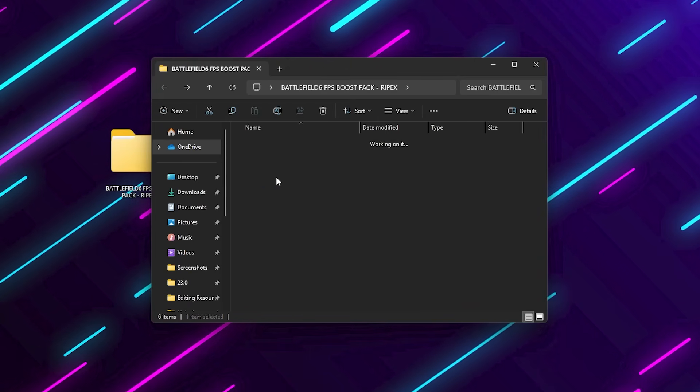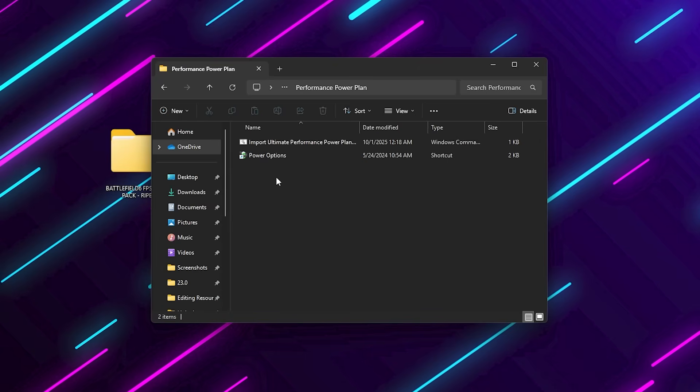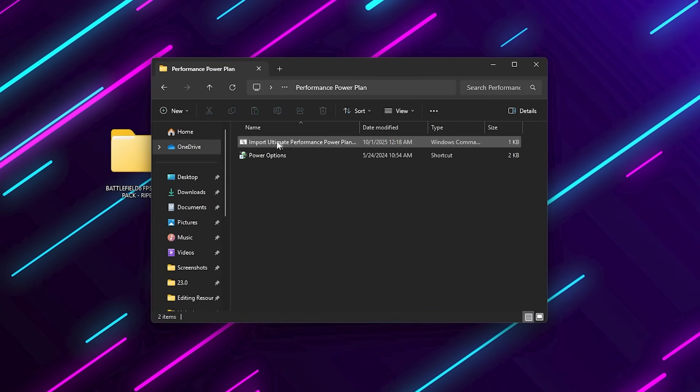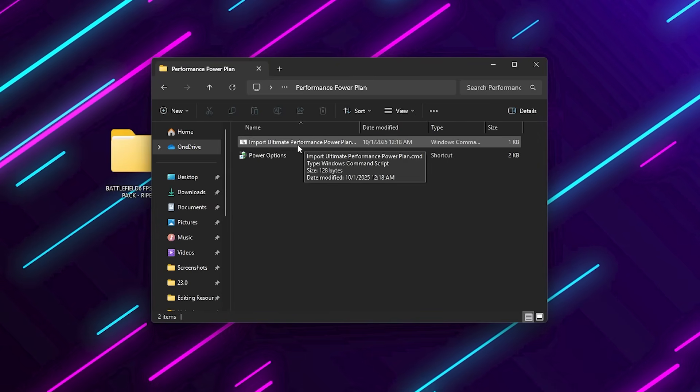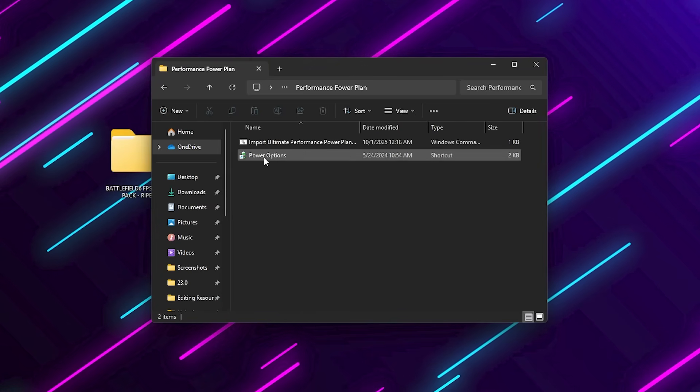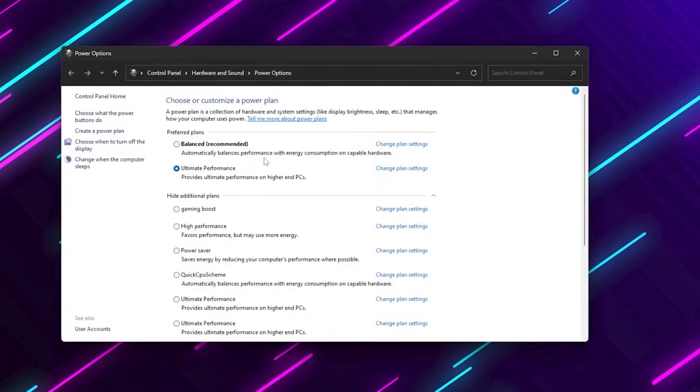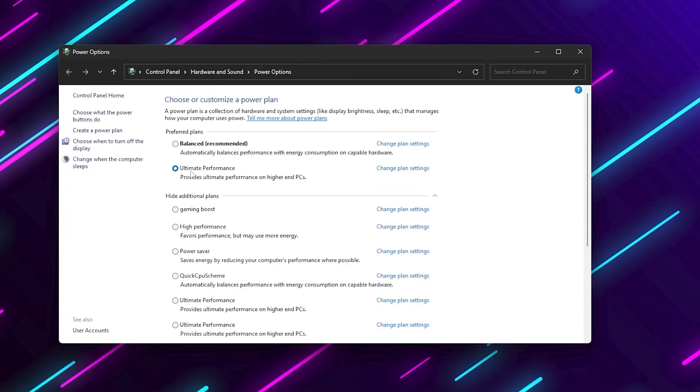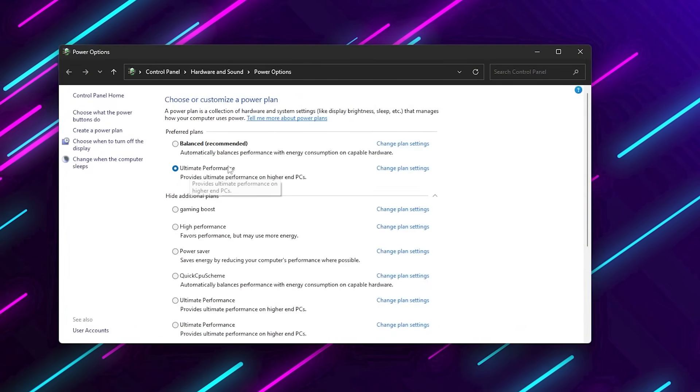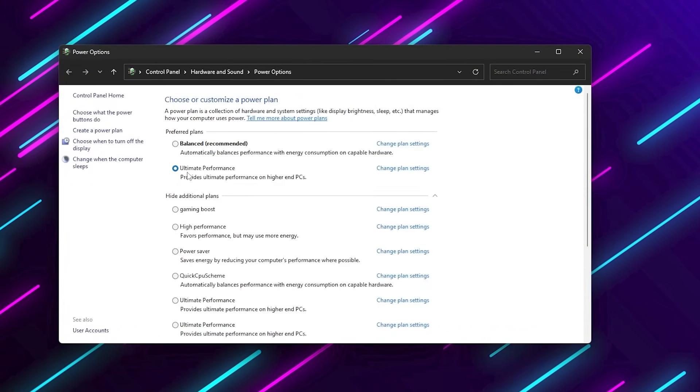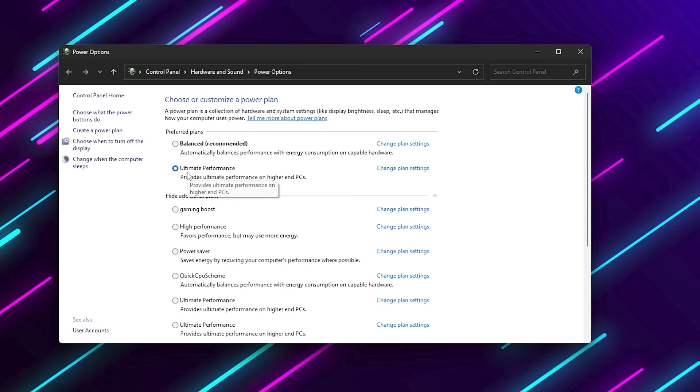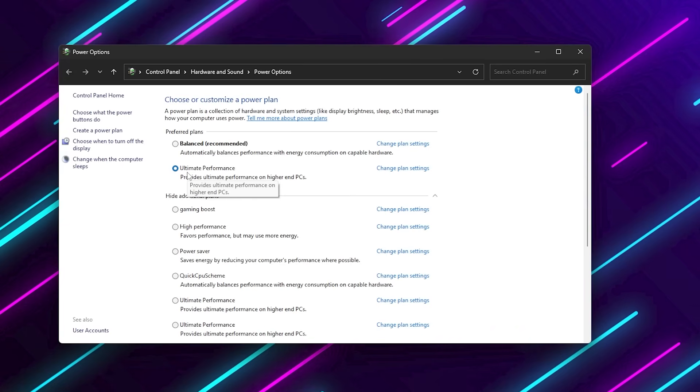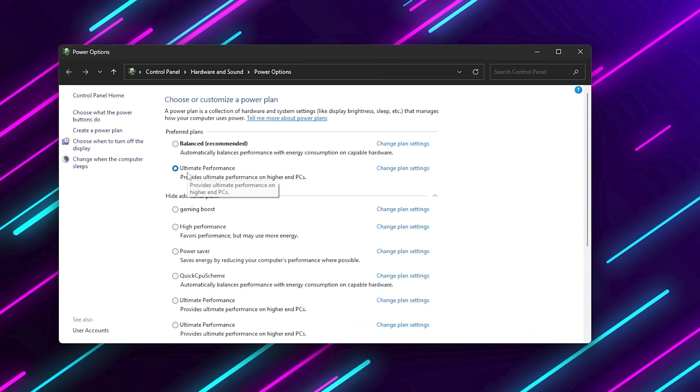Open the Performance Power Plan folder and run the Import Ultimate Performance Plan reg file. Then, search power options in Windows and select the Ultimate Performance Plan. This disables all power-saving features and ensures your CPU and GPU are running at full potential during gaming sessions.